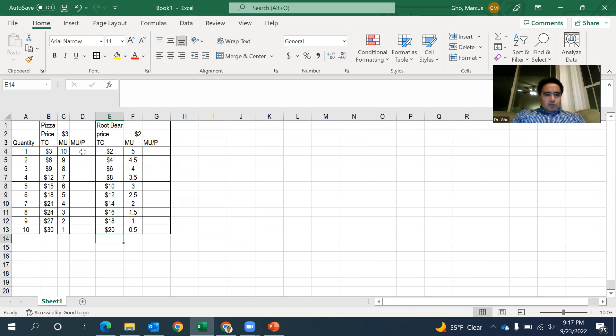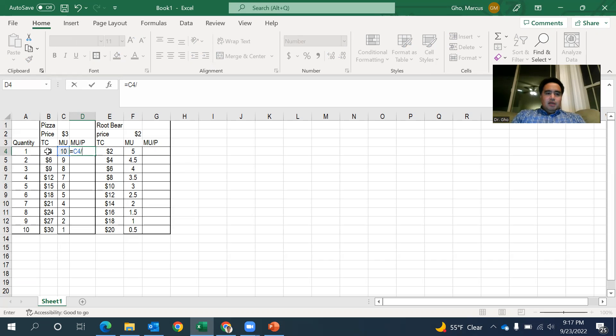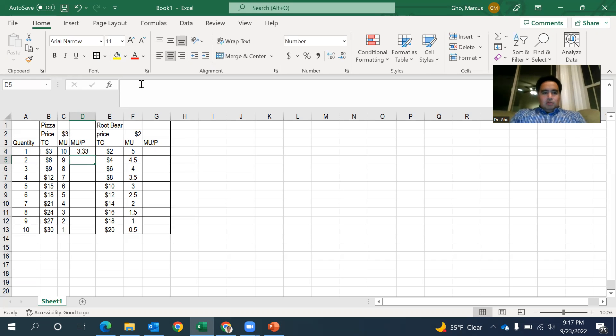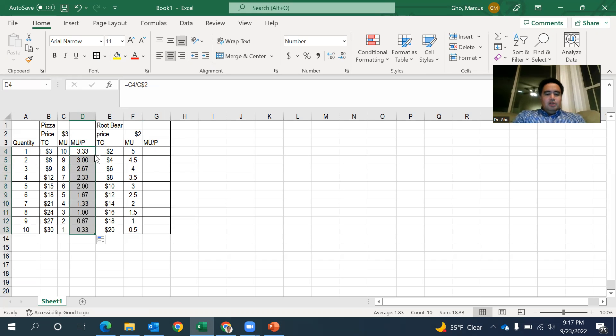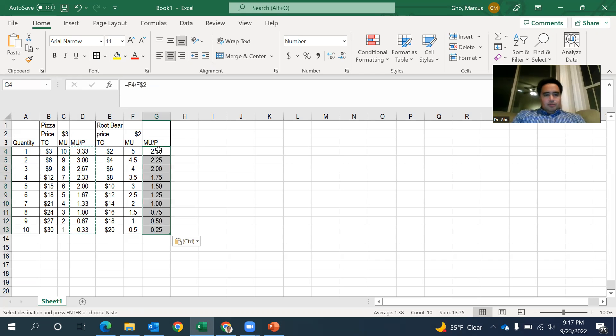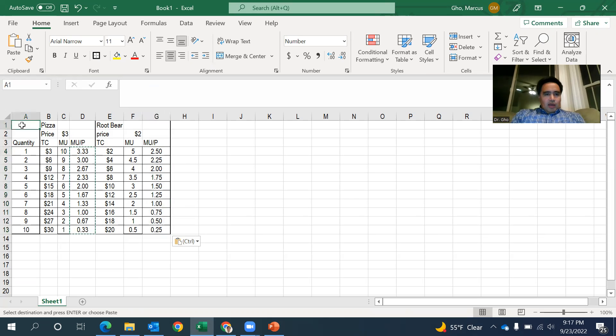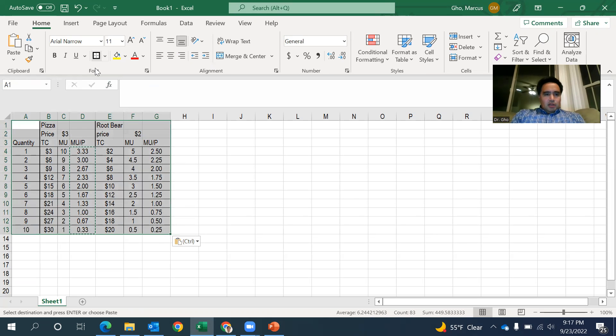Now, what I'm going to do is compute the MU over P. I'll just do equals the MU divided by the price. That's C2. So anchor and that's the MU over P is 3.3. And because, there we go, there are our MU over P.